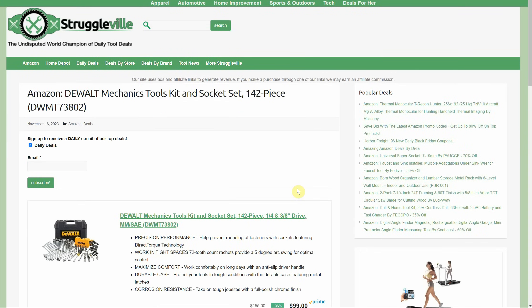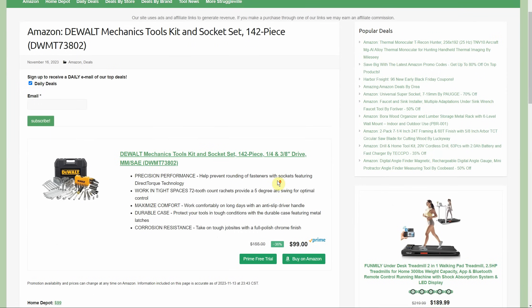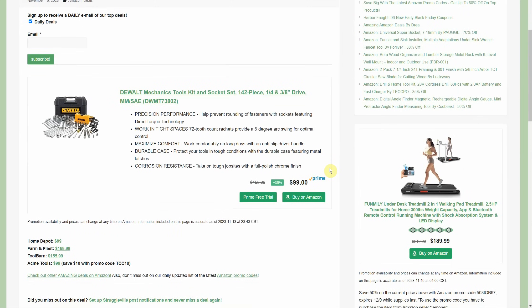Here we have a DeWalt mechanic tool set - it's 142 pieces in the nice little case. You're getting the wrenches, ratchet, sockets, a little bit of filler, but I'm glad you get the full-size wrenches and decent sockets. It's a 3/8 and 1/4 inch ratchet coming with that. It's $99, and if we compare, Home Depot is also $99, Farm and Fleet $169, Tool Bar $155.99.